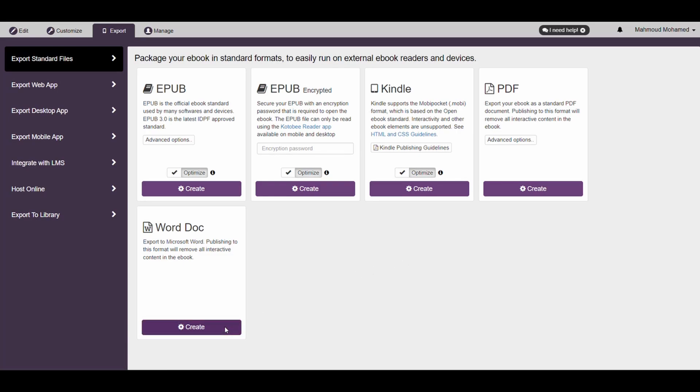Note that the Word format does not support most interactive content, similar to Mobi and PDF. To export an eBook with interactive content, consider using an alternative format like EPUB, for example.